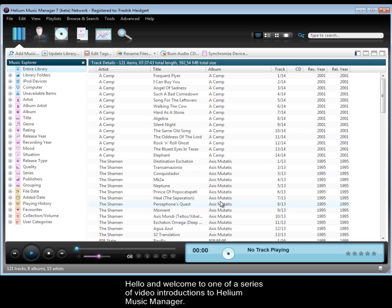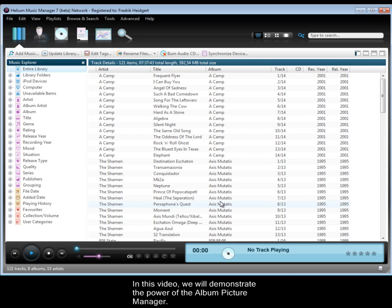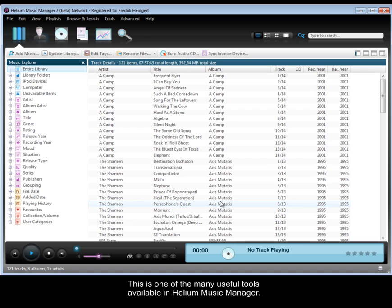Hello, and welcome to one of our series of video introductions to Helium Music Manager. In this video, we will demonstrate the power of the Album Picture Manager, which is one of the many useful tools available in Helium Music Manager.